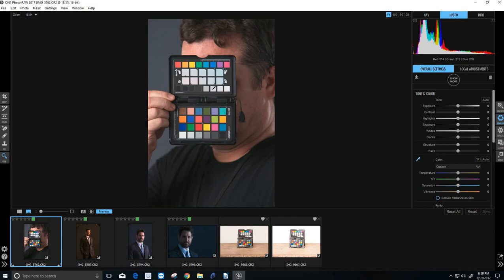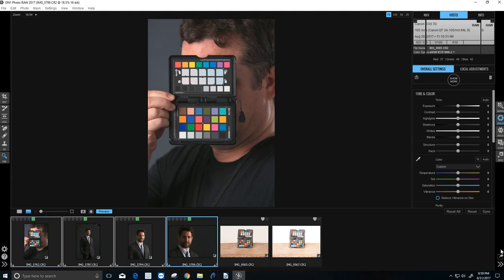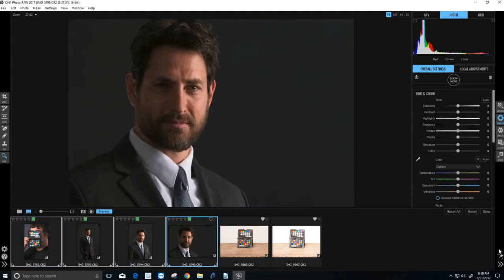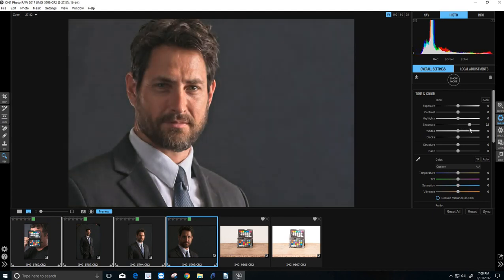And we would get something very similar here. So we'll click it one more time. Just to see here, 214, 213, 216, close enough. Then you would take all of your images from that and sync. And with that, we have now perfect exposure skin. All we would need to do is to adjust the exposure if we need it. But our color correction is in.